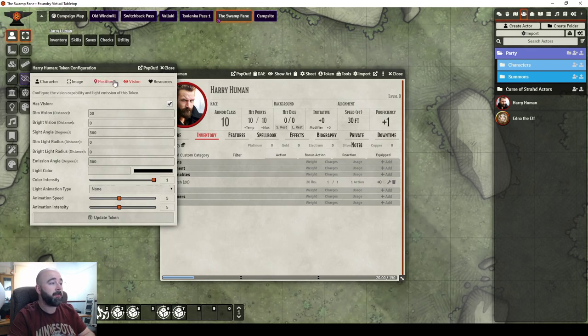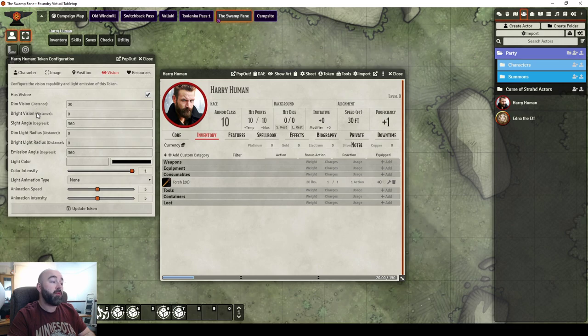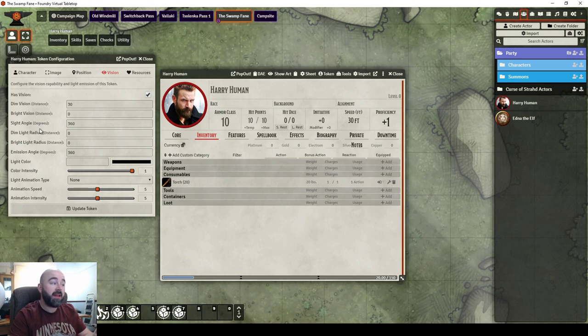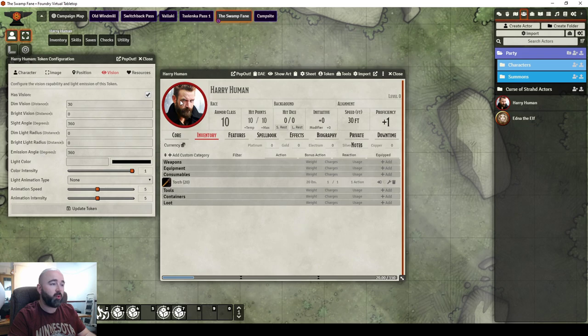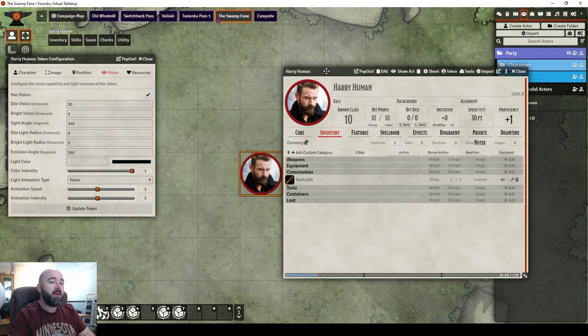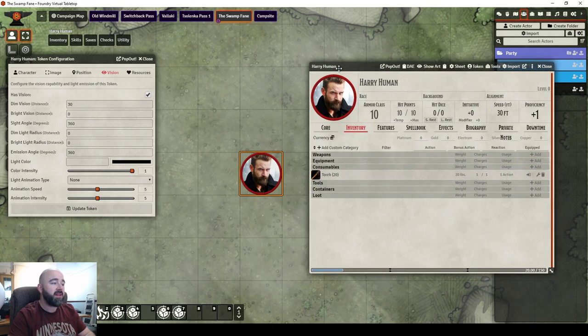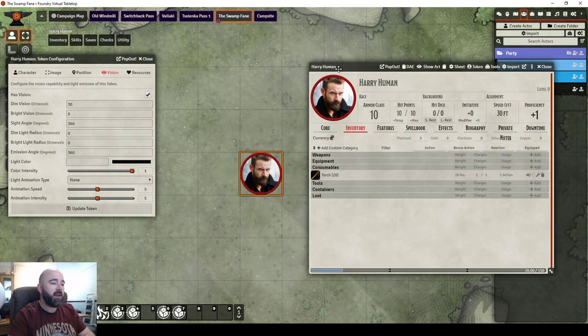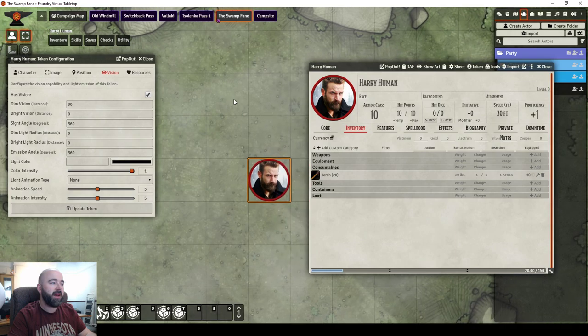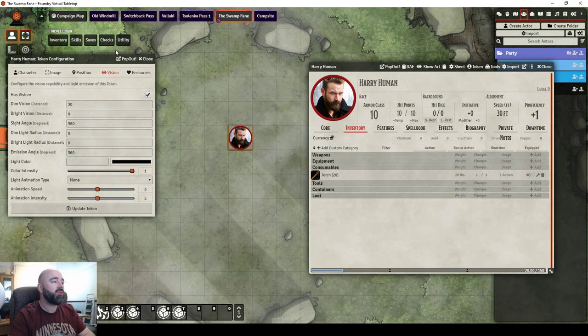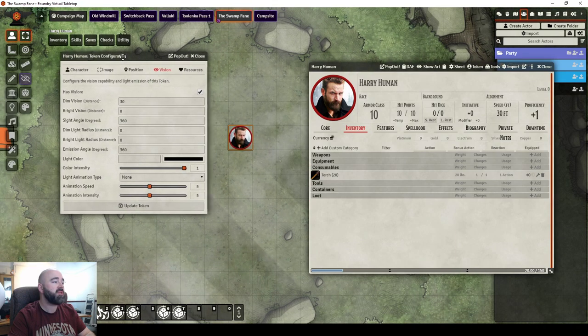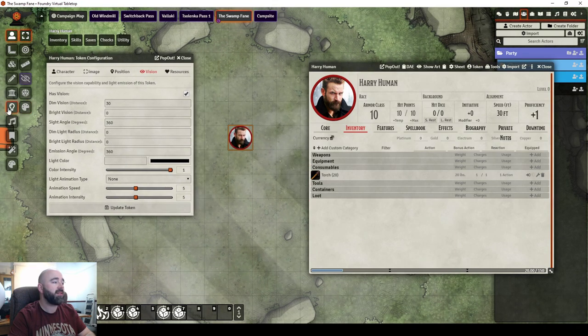Dim Vision, Bright Vision, Sight Angle, Dim Light, Bright Light, Emission. These are the things we're going to go through. So, in the daytime, it doesn't matter. If I were to change this map to nighttime,